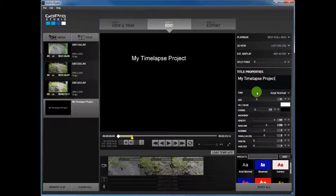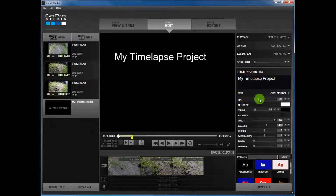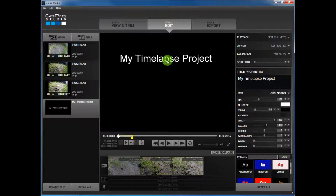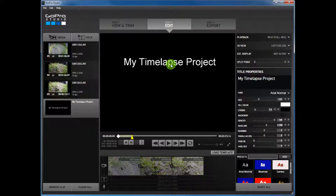I'm going to change the size — I can either click the arrows or I can just drag it. And then if you want to move it, just drag it and move it.